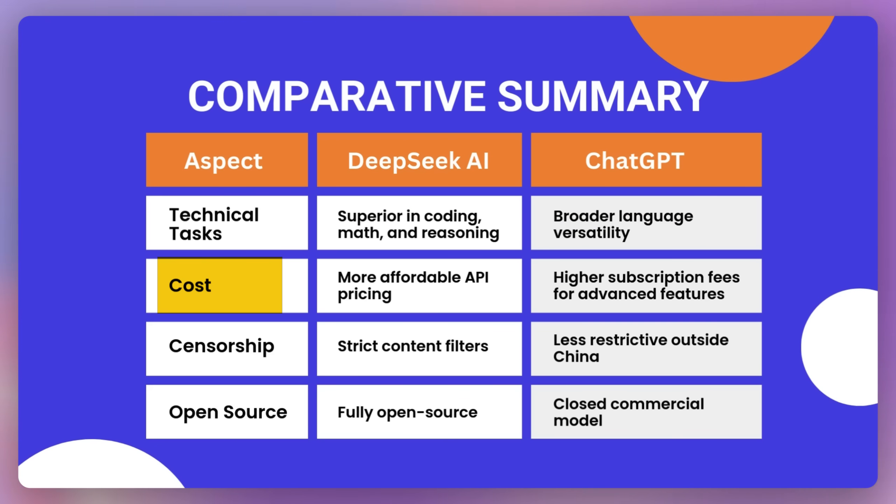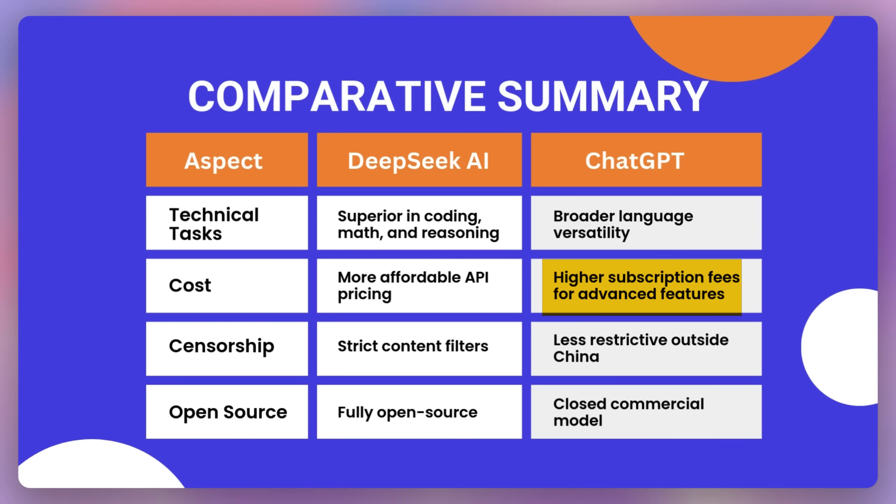And if you look at the cost, then DeepSeek is more affordable API pricing, ChatGPT has higher subscription fee for advanced features, and DeepSeek is pretty much cheap, like 10x cheaper than ChatGPT.